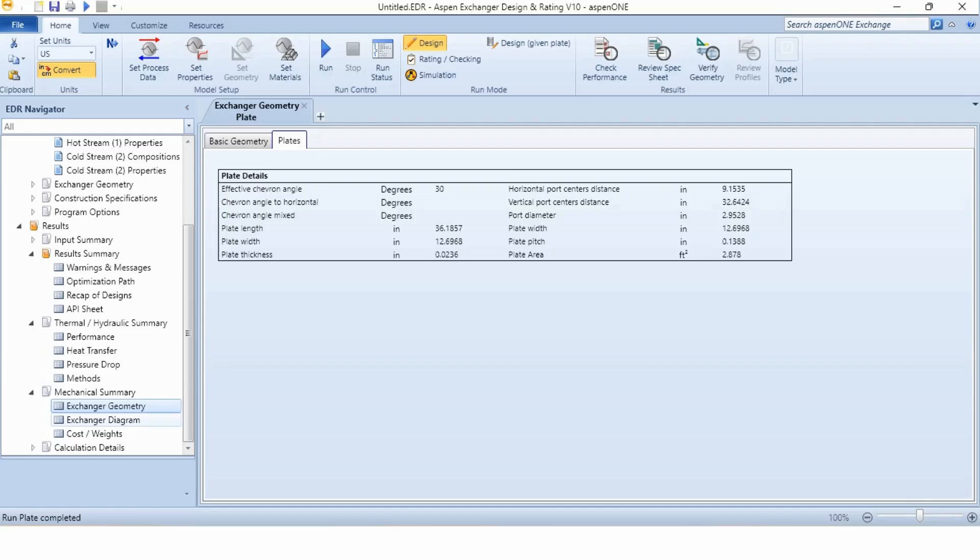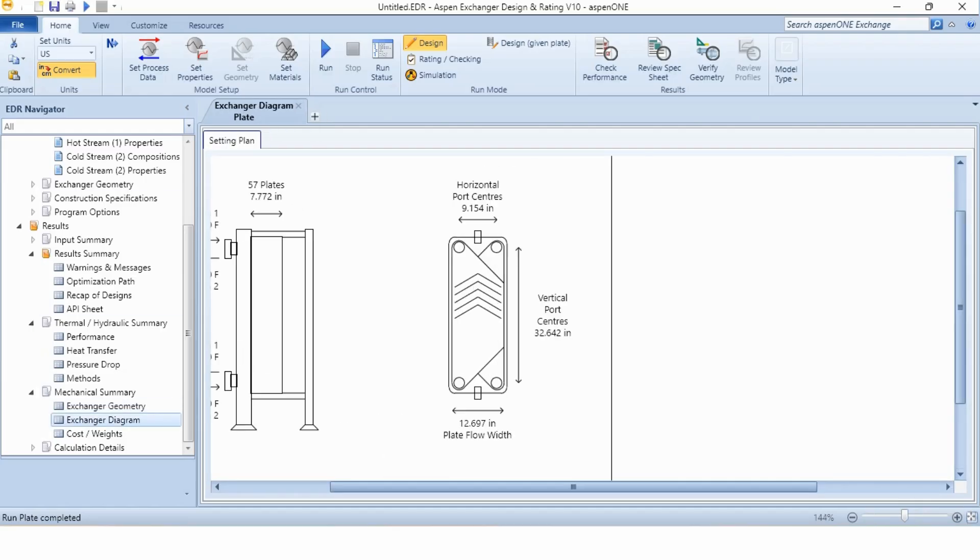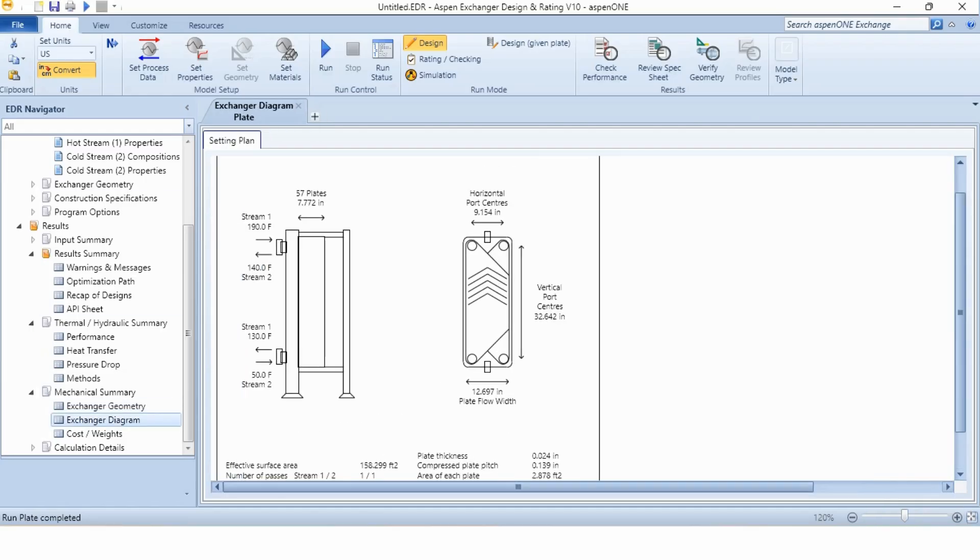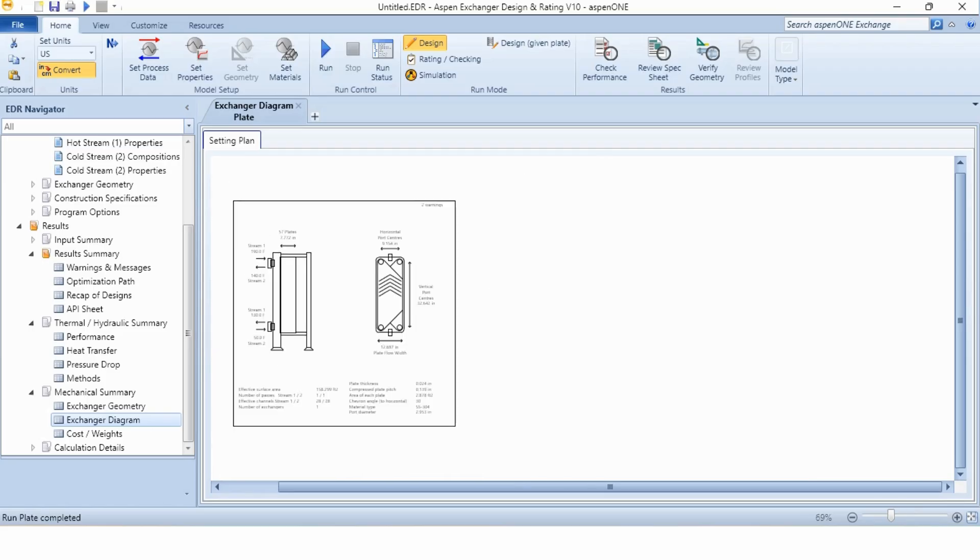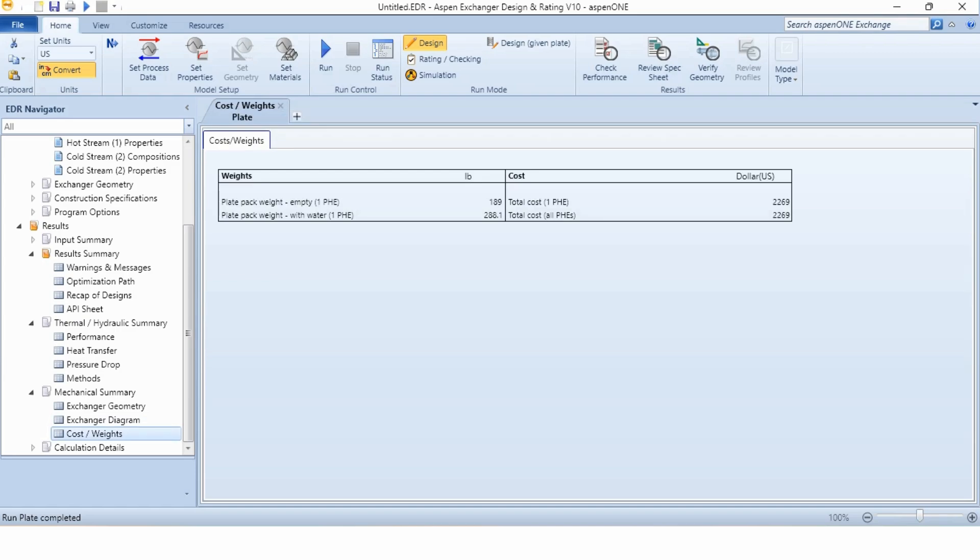If we go to the heat exchanger diagram, this is the main diagram that has been given to us. This is stream 1 at 190 degree Fahrenheit. This stream 1 exits from this point at 120 degree Fahrenheit. The stream 2 enters at 50 degree Fahrenheit and outlet is at 140 degree Fahrenheit. This is the complete information about the exchanger geometry that is given to us. Then in cost, the costing information is given to us as well.